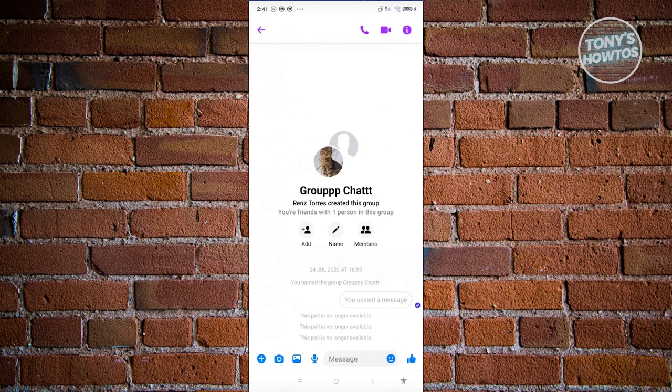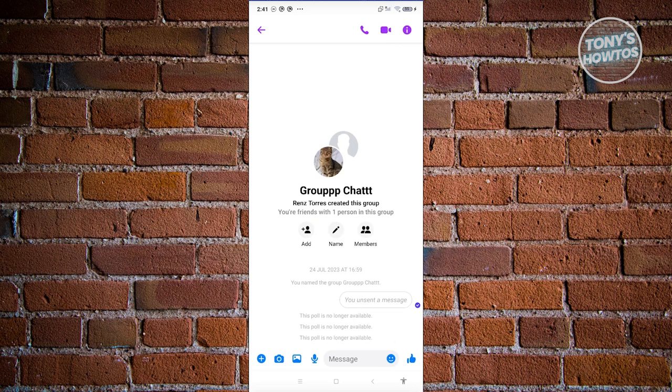Now from here, we need to go to the button on the bottom left, which is a plus icon. Let's go ahead and click on it. Now from here, choose the polls option.